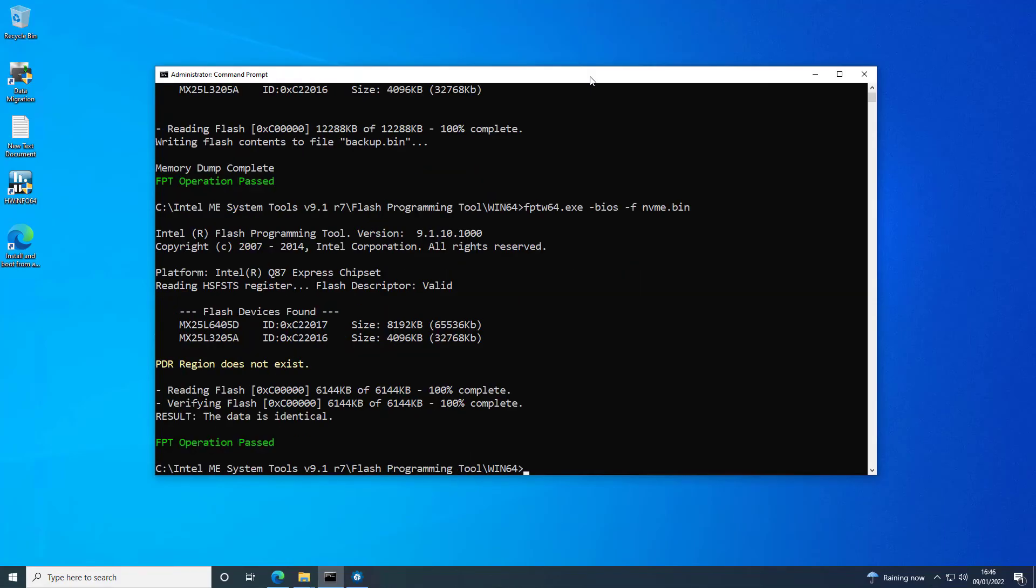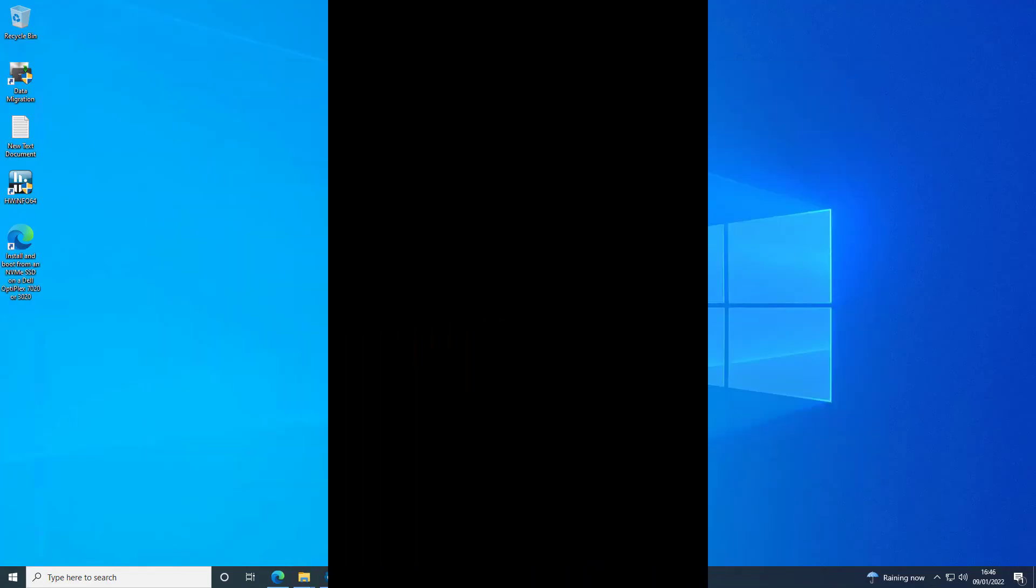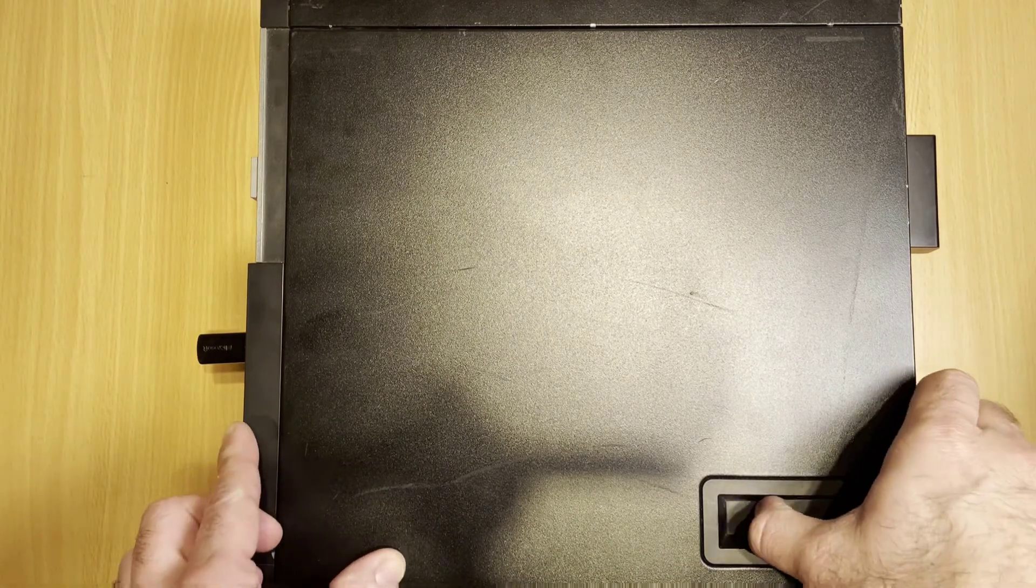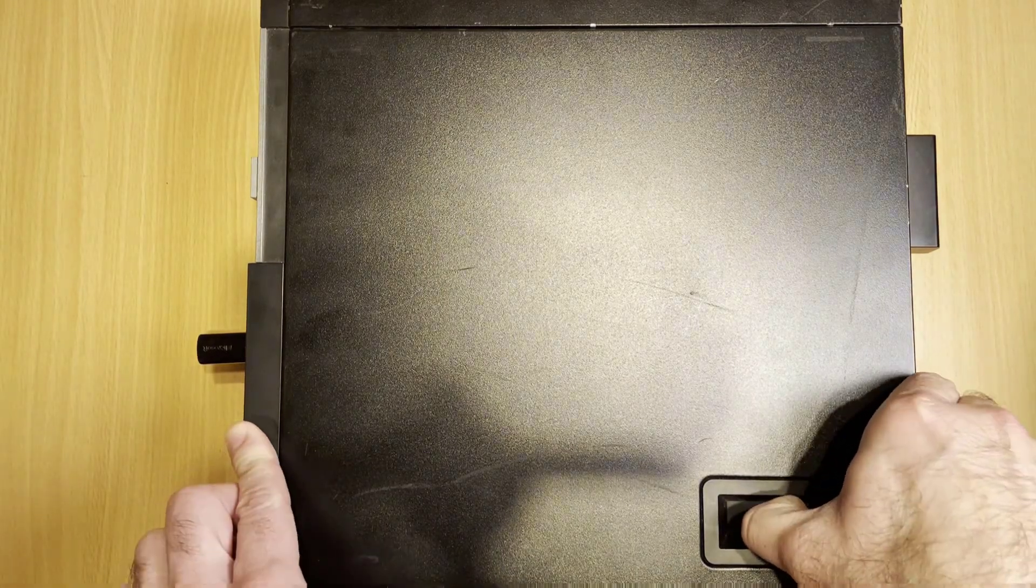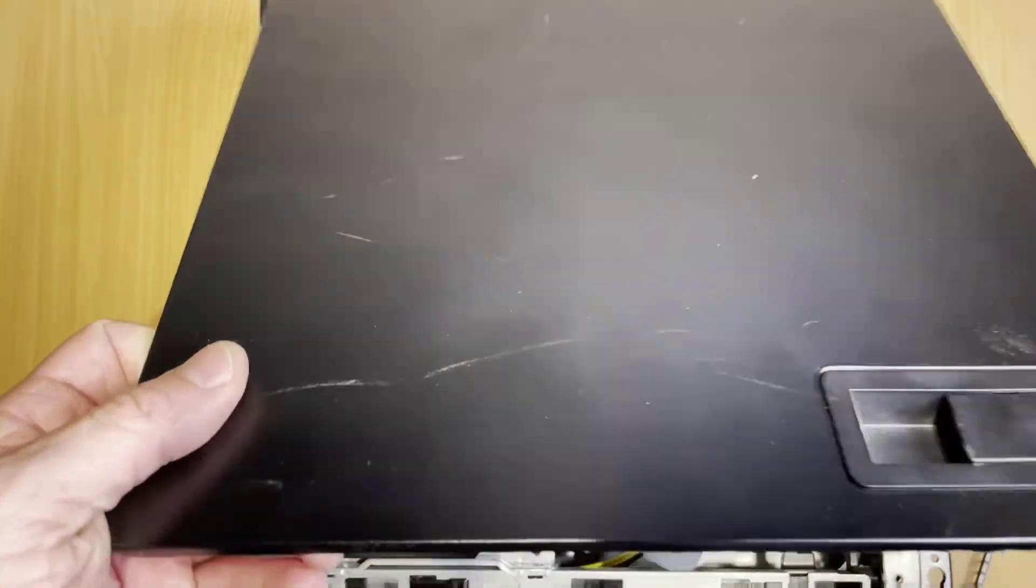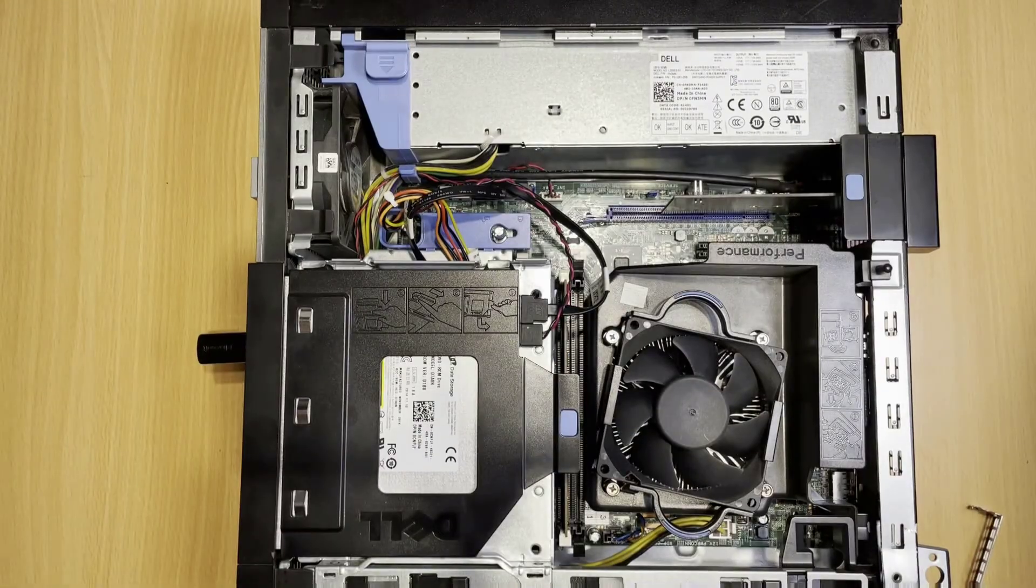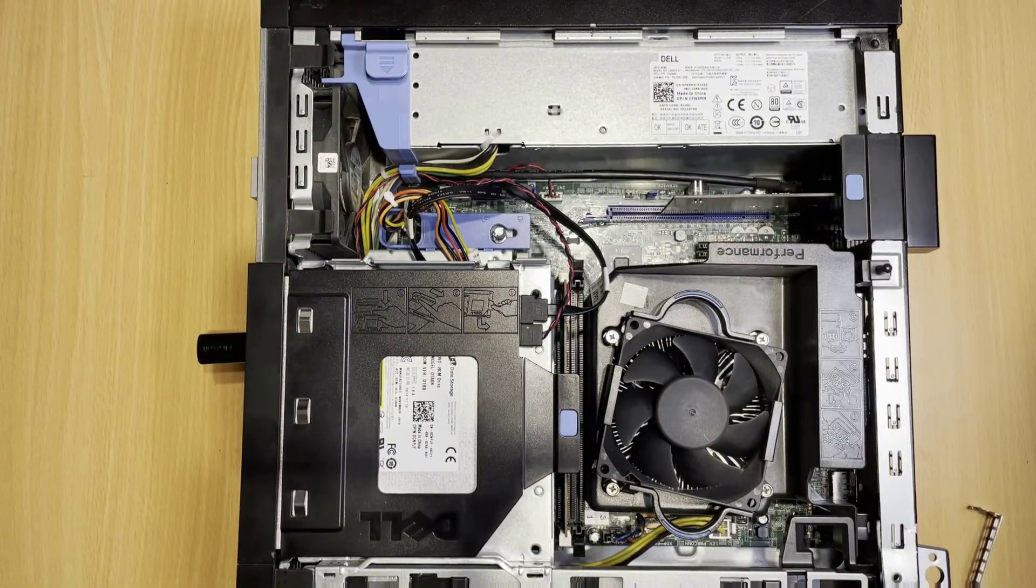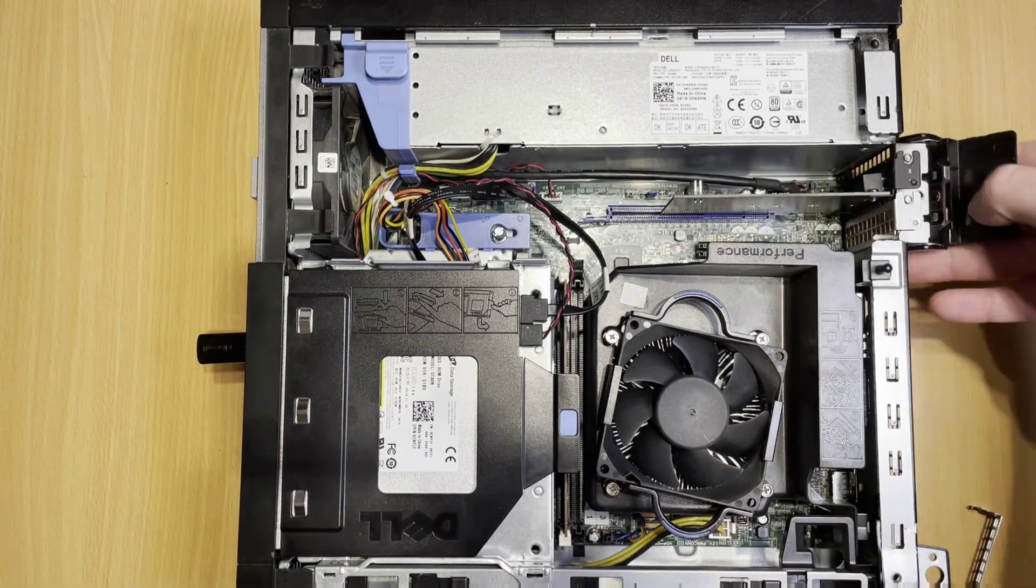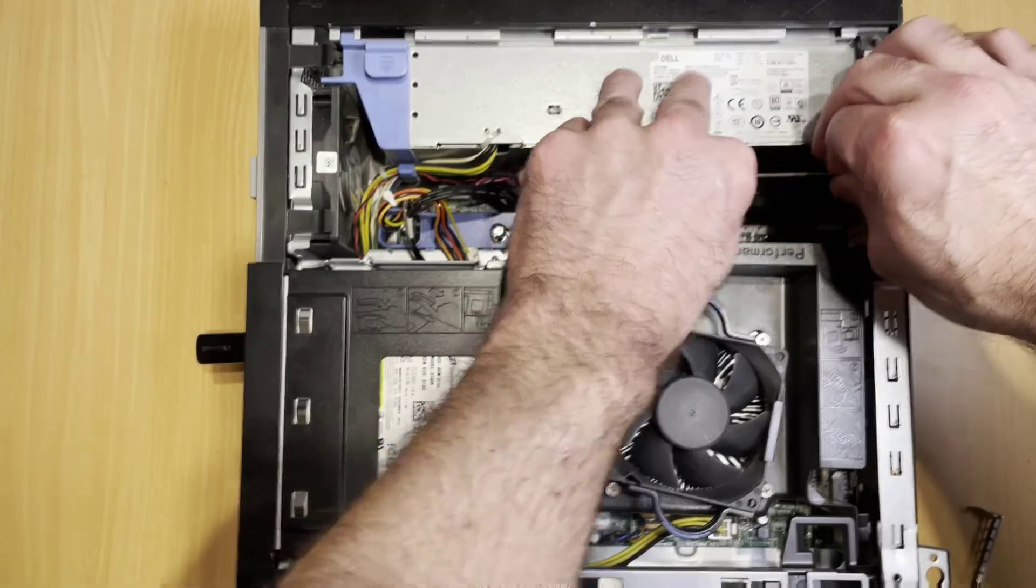And then after this, our Optiplex 7020 will have NVMe boot support. So now that the BIOS upgrade is complete, you can take the machine back out of service mode and put the jumper back over the password pins.